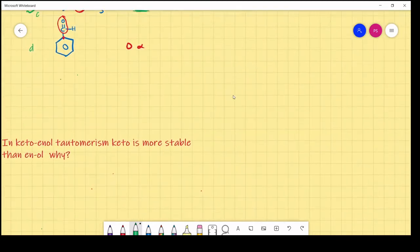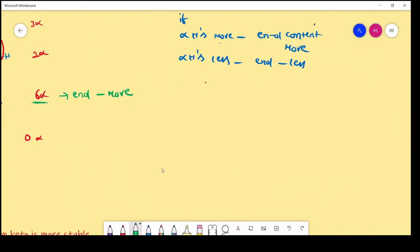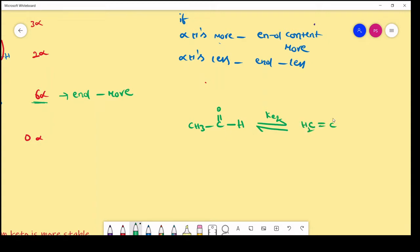Generally, in keto-enol tautomerism, keto form is more than the enol form. For example, if you take CH₃–C=O–CH₃ (acetaldehyde), this involves in keto-enol tautomerism. The resulting enol compound is CH₂=C(OH)–CH₃. In general keto-enol tautomerism, keto form is approximately 99% and the enol form is very least, about 1%.